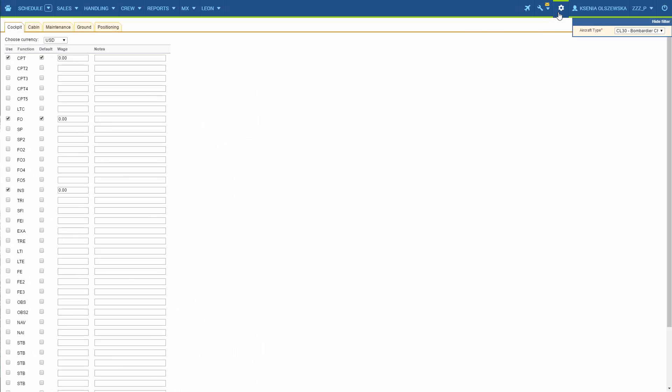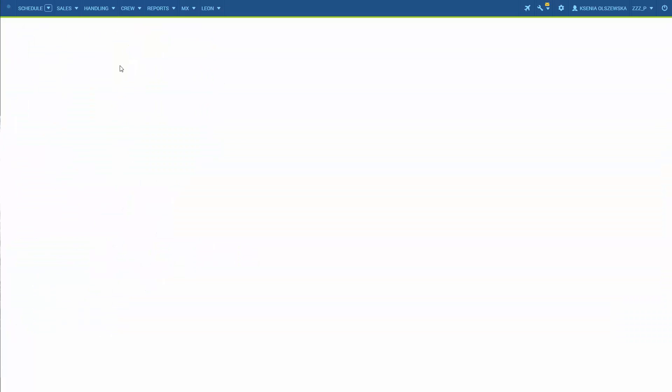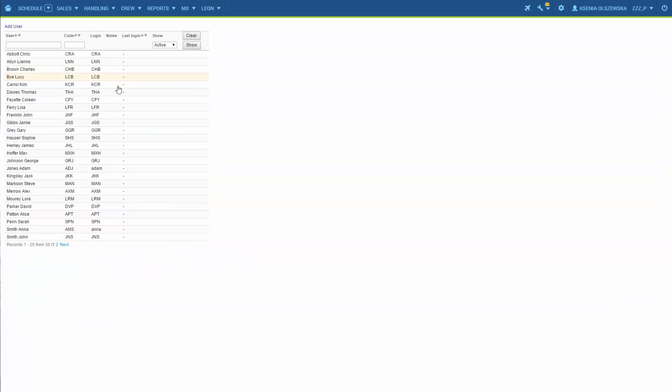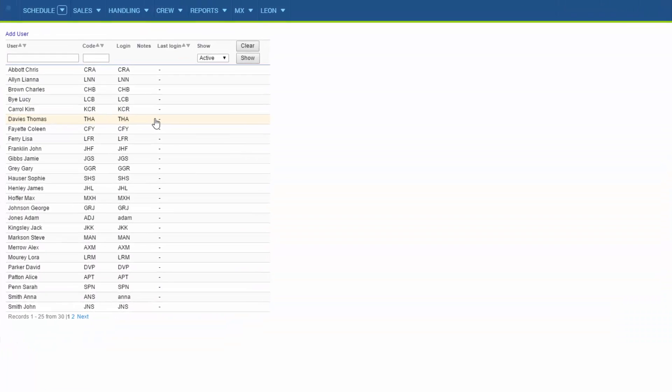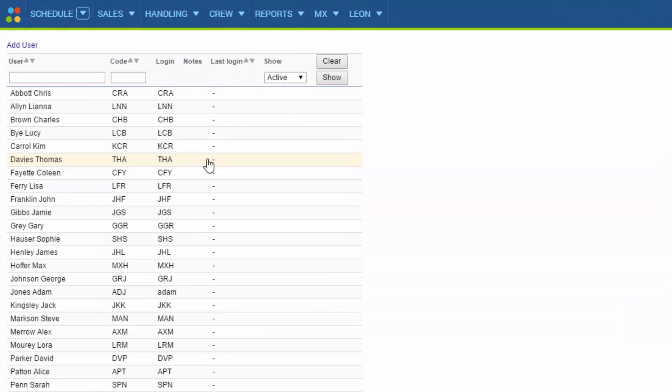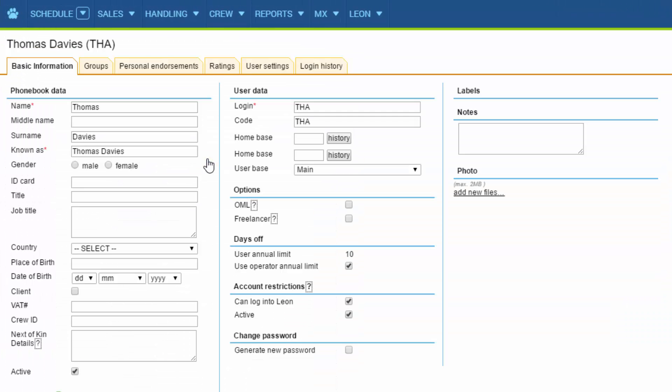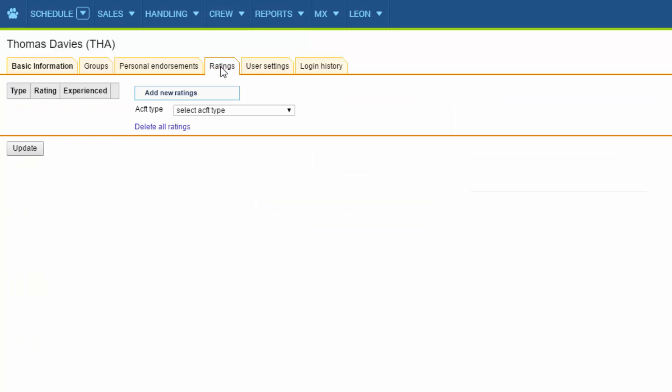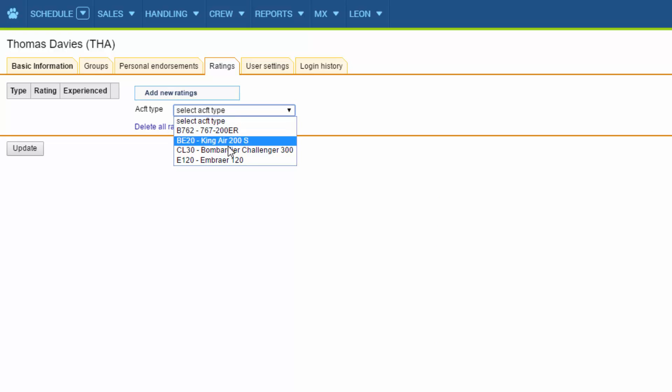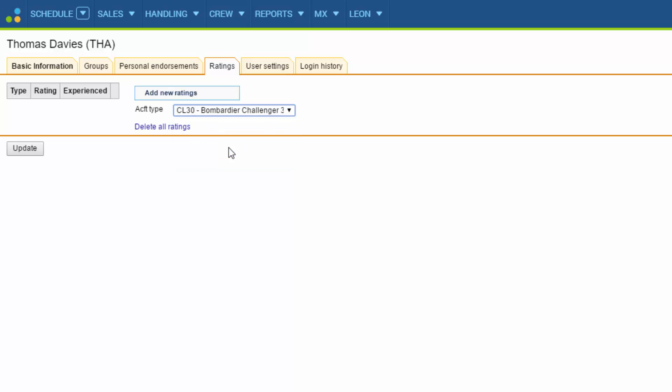Now we can assign ratings to particular users. We need to go to users, select one, and in the profile in the tab ratings we can assign ratings to the particular aircraft type that we've selected just a second ago.